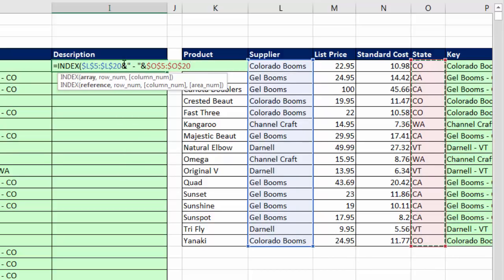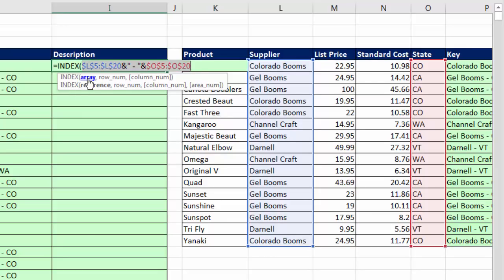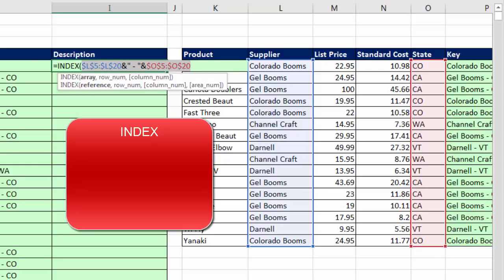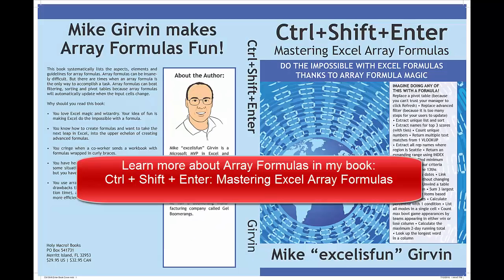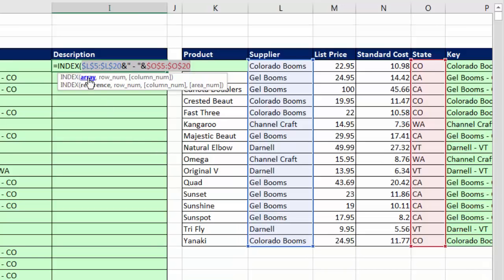Now, this is an array operation, because any operator, whether math operator, or join, or comparative, if you are doing an operation not on a single item and another single item, but lots of items simultaneously, then you're making an array calculation. And that array argument in INDEX can handle array operations without the special keystroke, Control, Shift, Enter. In fact, there are only five functions in Excel, INDEX, LOOKUP, AGGREGATE, CHI, SQUARE, TEST, and SUMPRODUCT. All five of those functions have special arguments where they can handle those array operations without doing a special keystroke, comma.